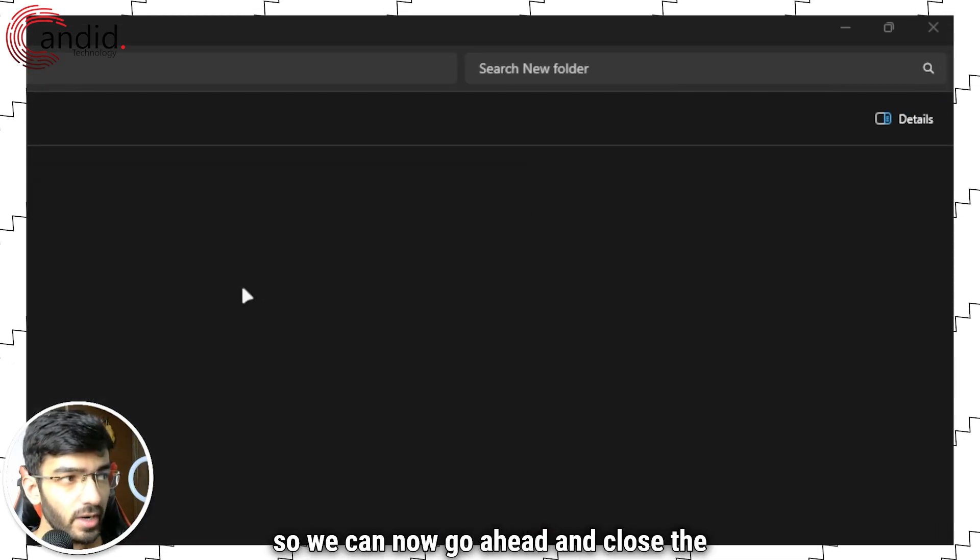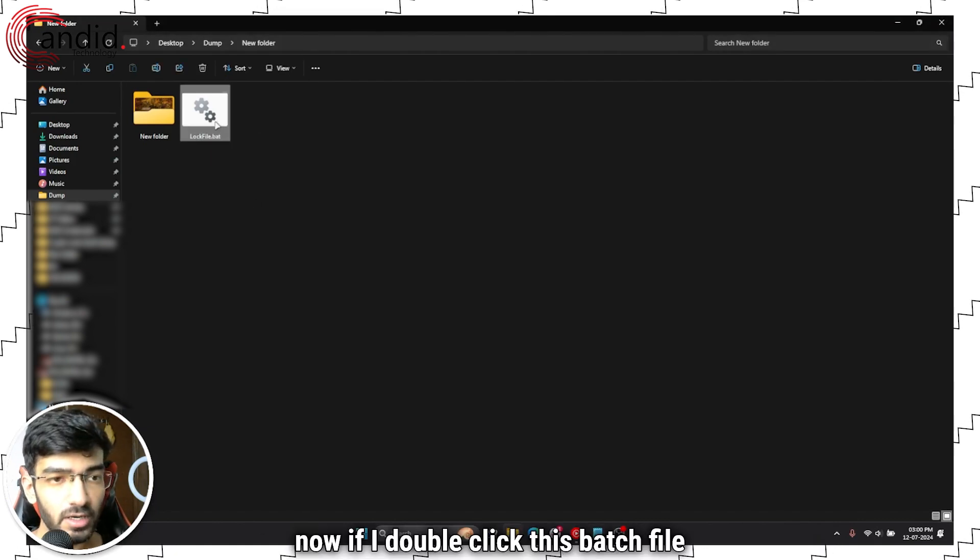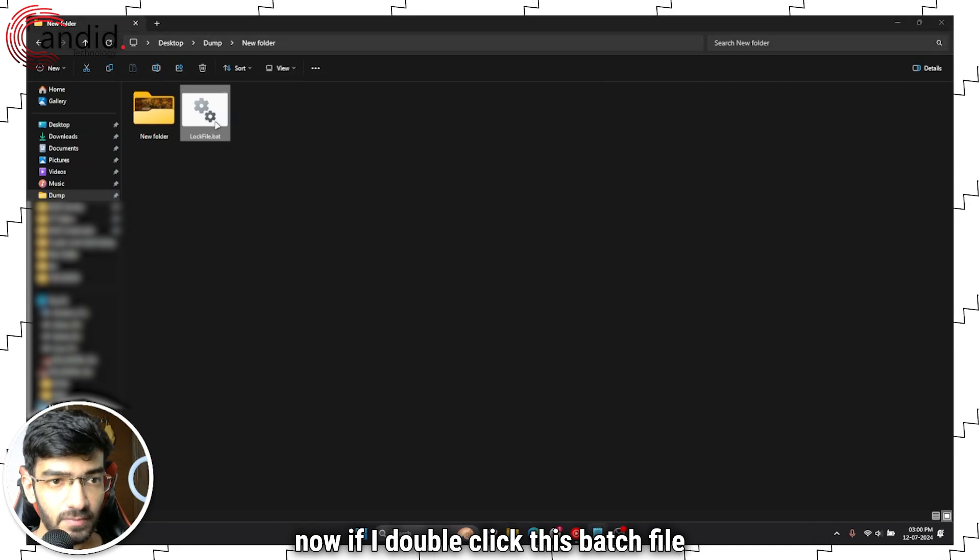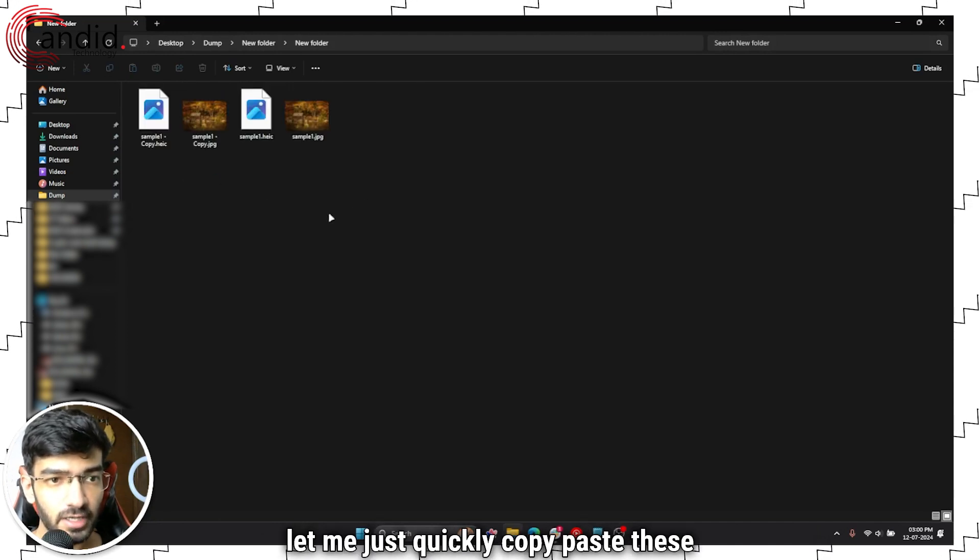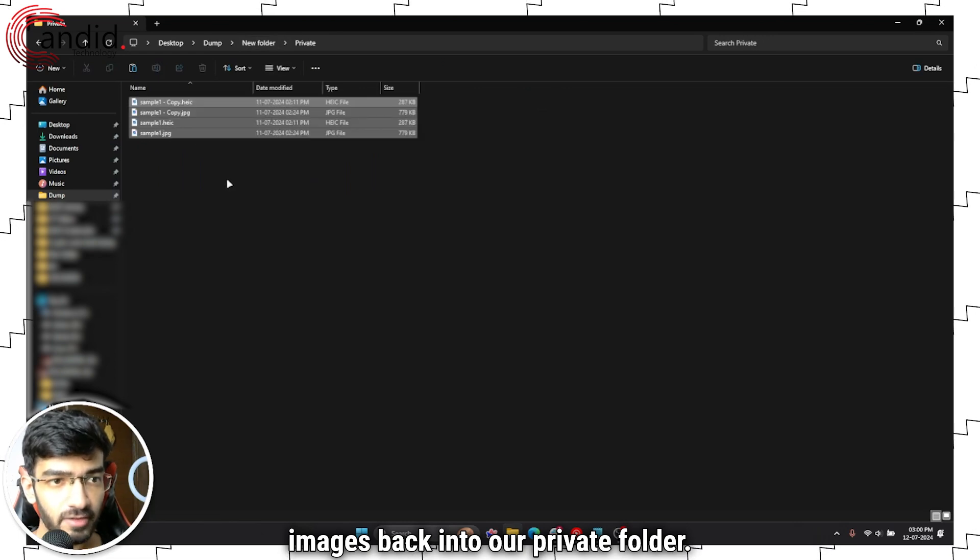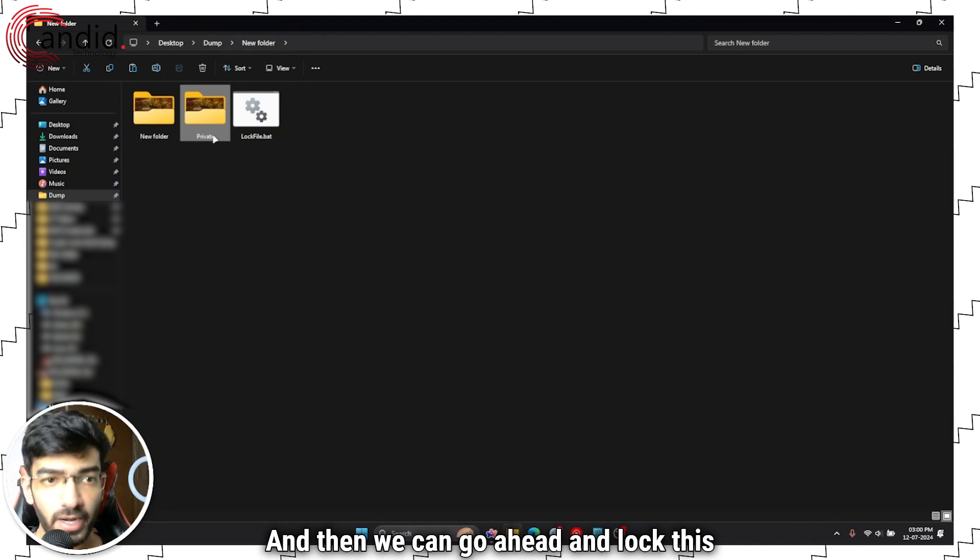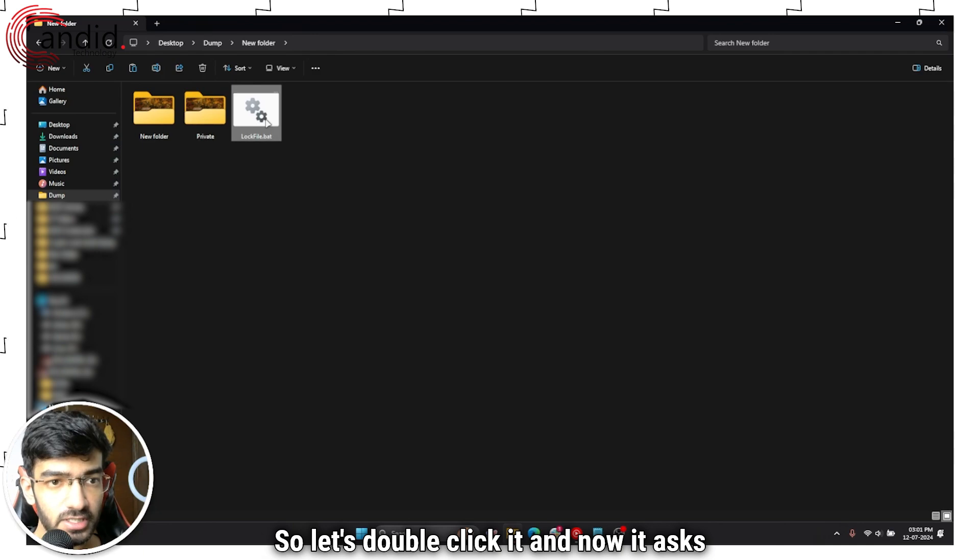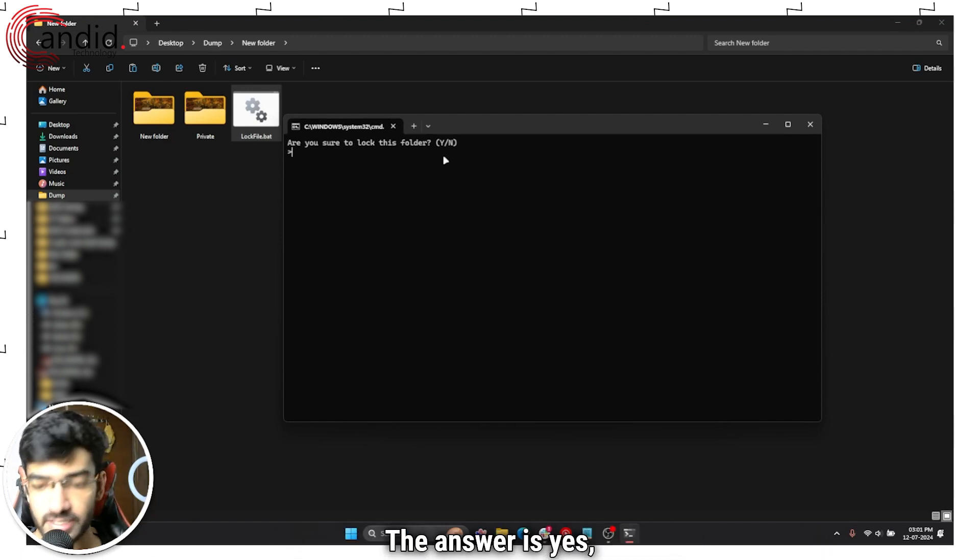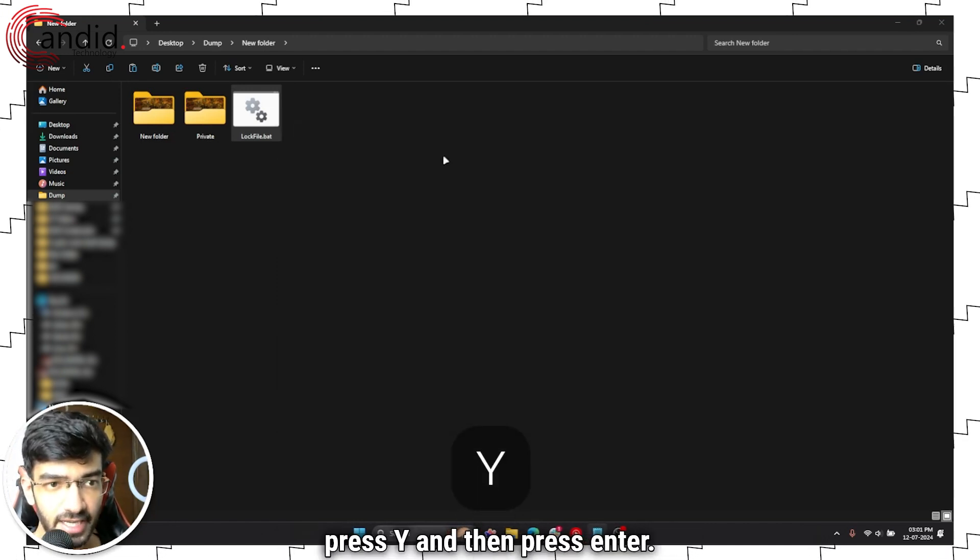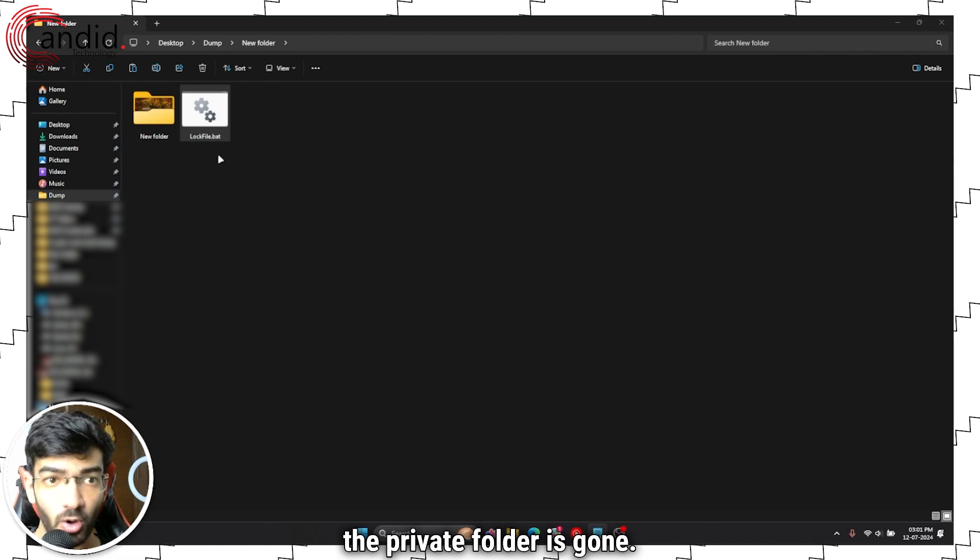So we can now go ahead and close the file. Now if I double-click this batch file, it will create a private folder. Now let me just quickly copy paste these images back into our private folder, and then we can go ahead and lock this folder by double-clicking the batch file again. So let's double-click it, and now it asks me whether I want to lock this folder. The answer is yes. So press Y and then press enter, and as you can see the private folder is gone.